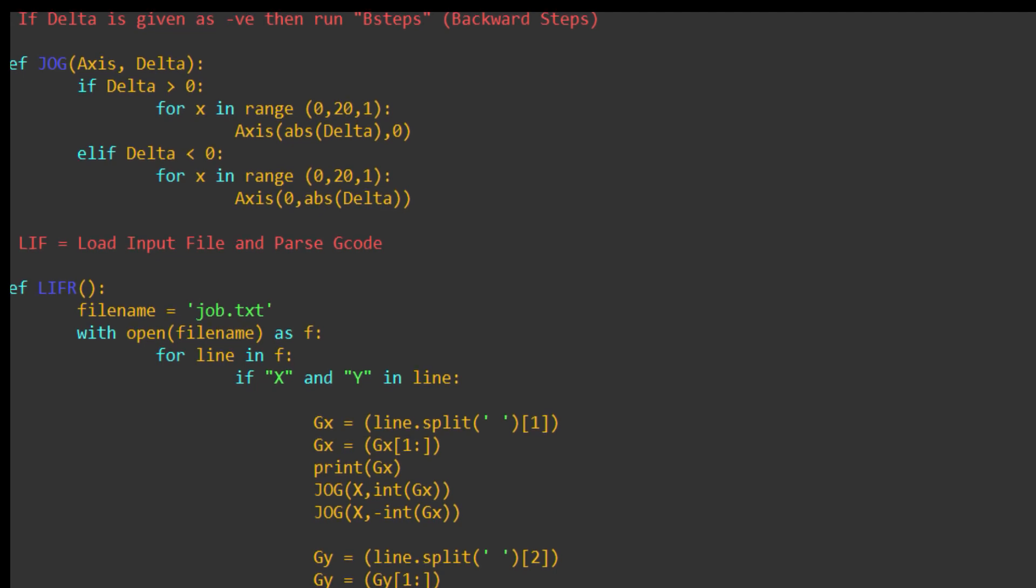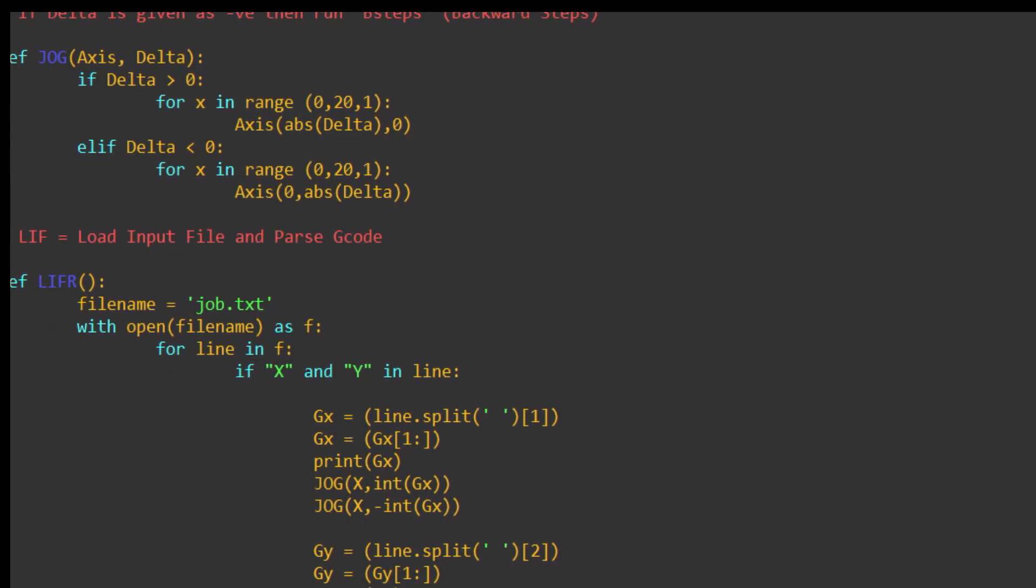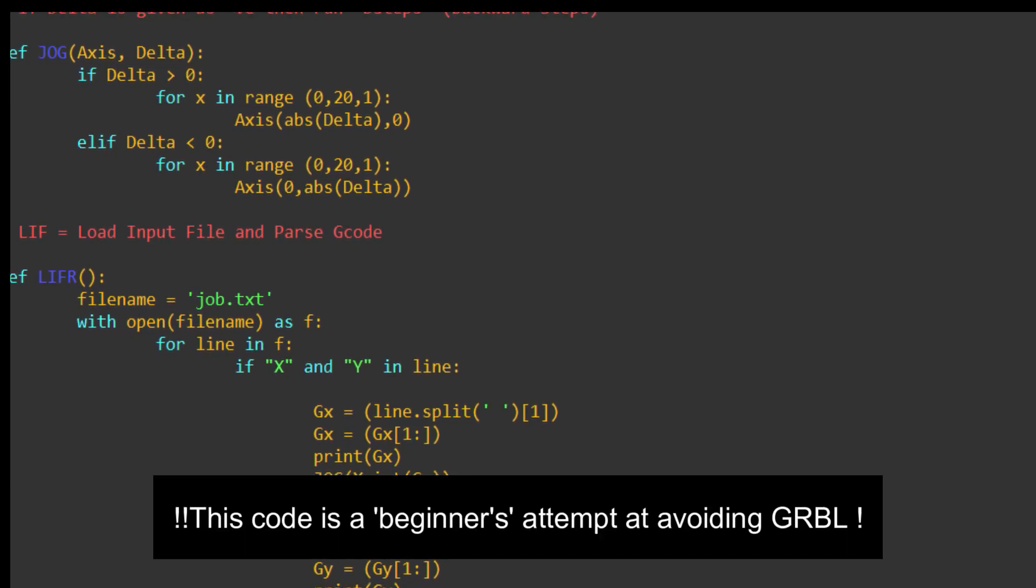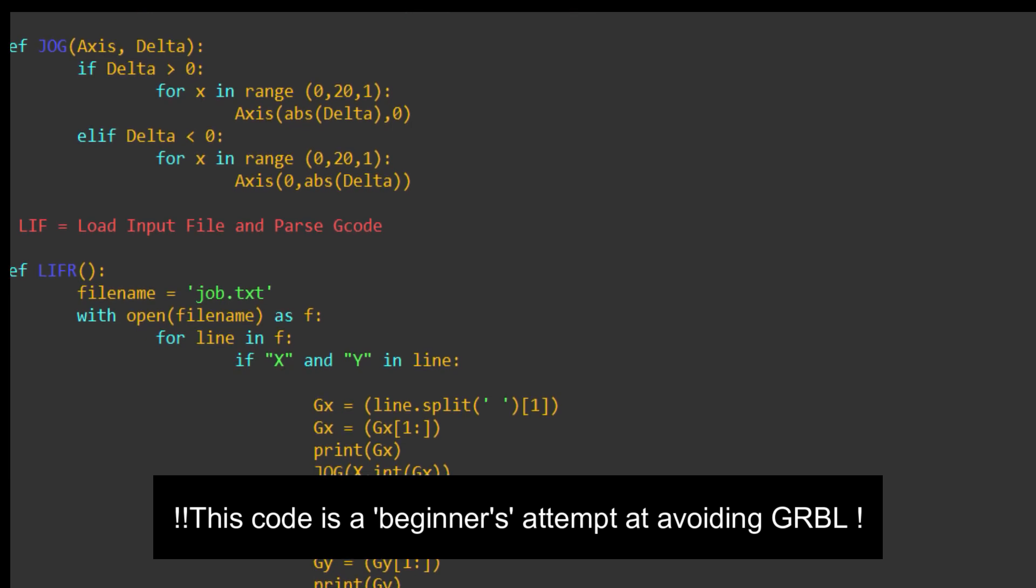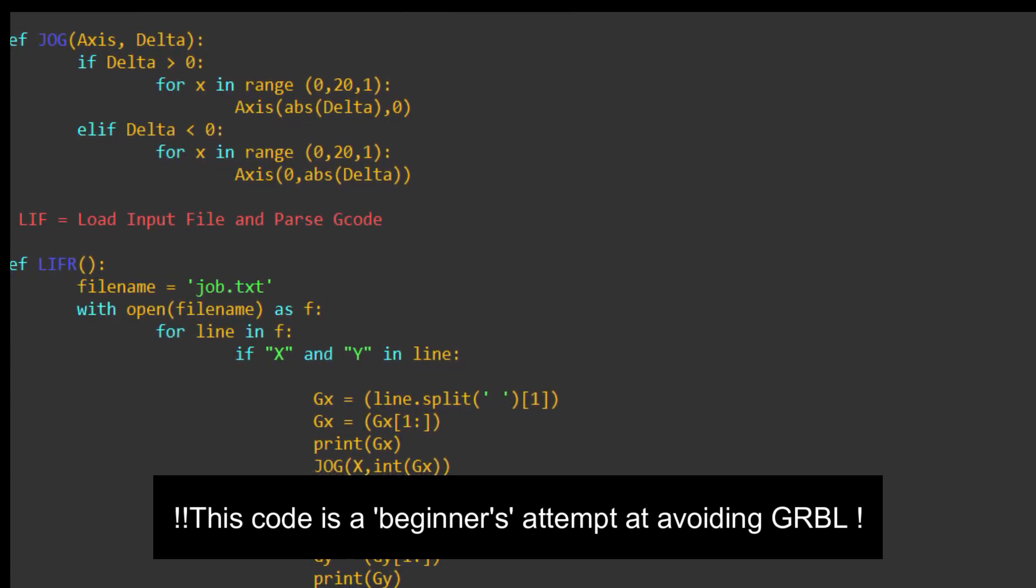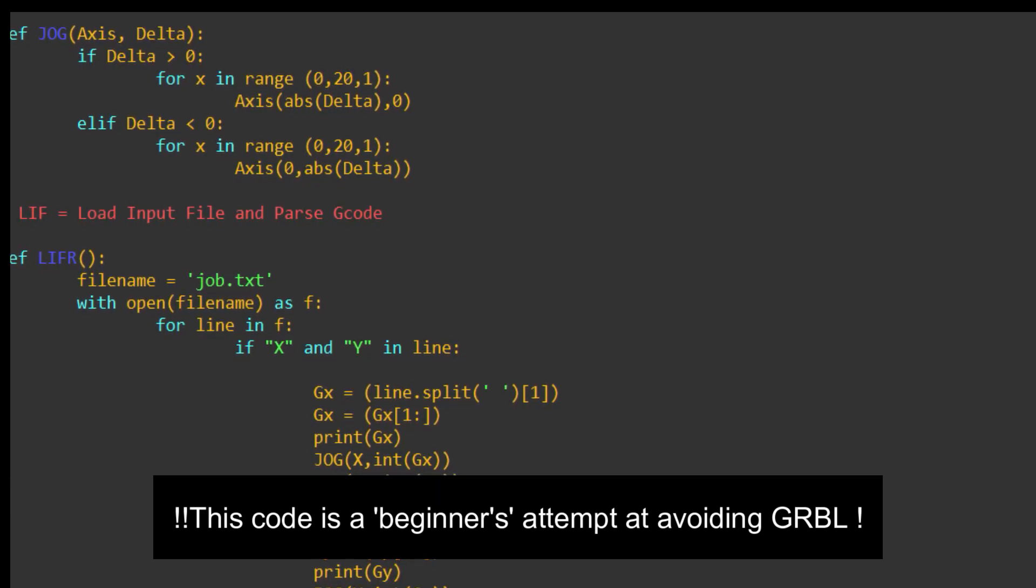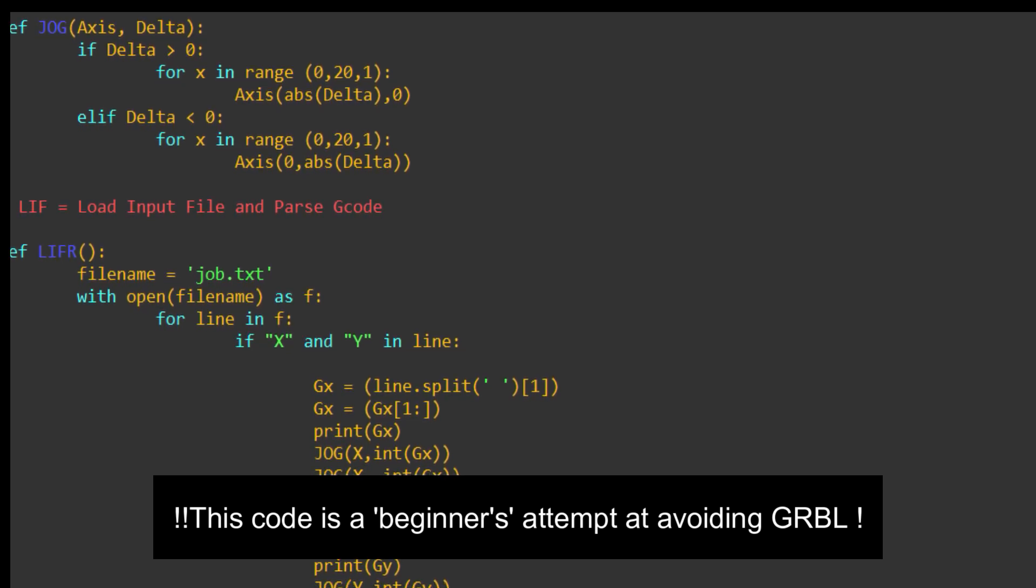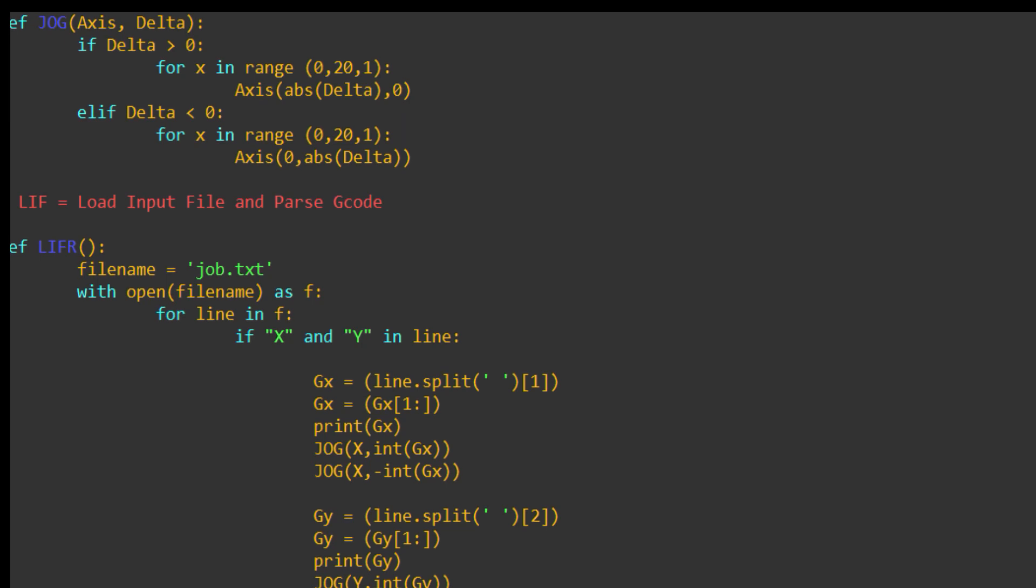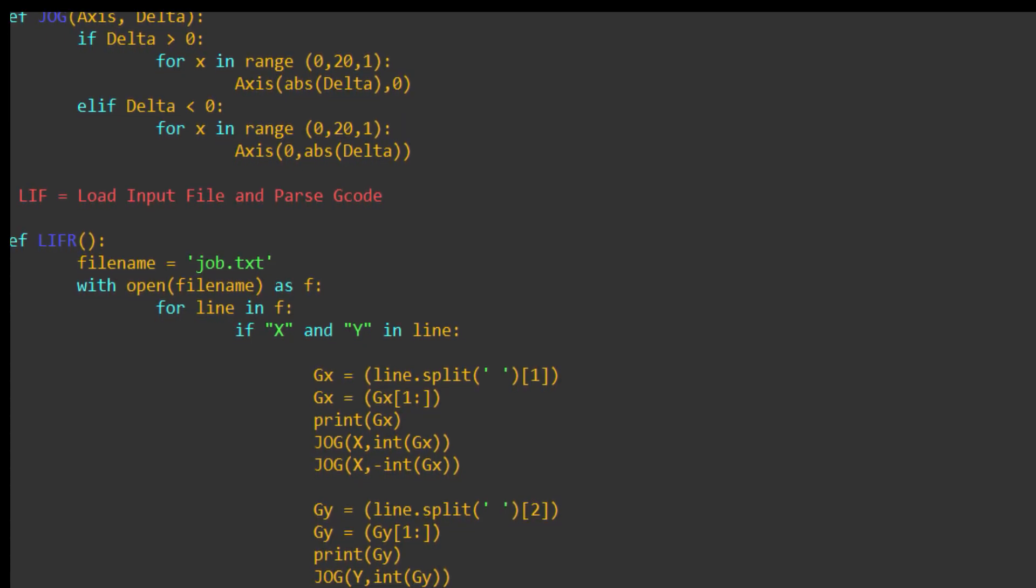If there's any questions, post them in the comments. This code is actually a substitute for a GRBL controller. If I had one of those, I could send the G code using UGS or BCNC. I could send the G code to the GRBL controller. So, what I've written here is effectively a poor version of a GRBL controller.